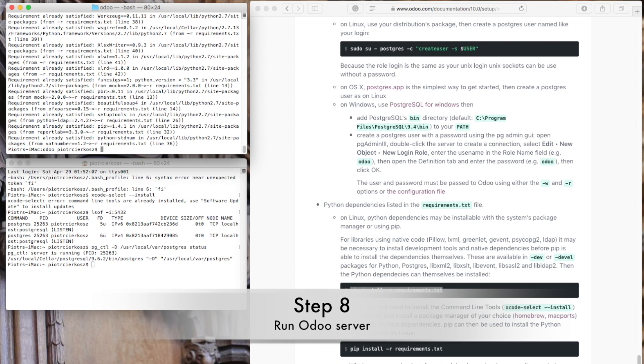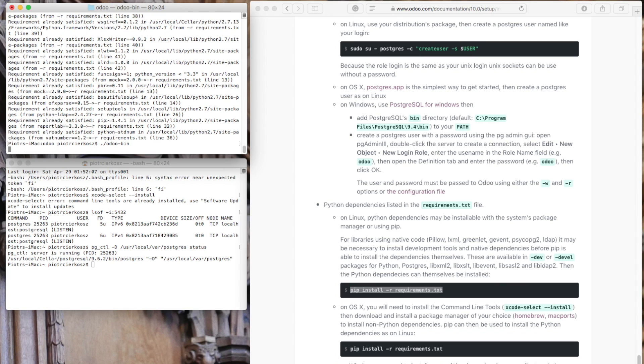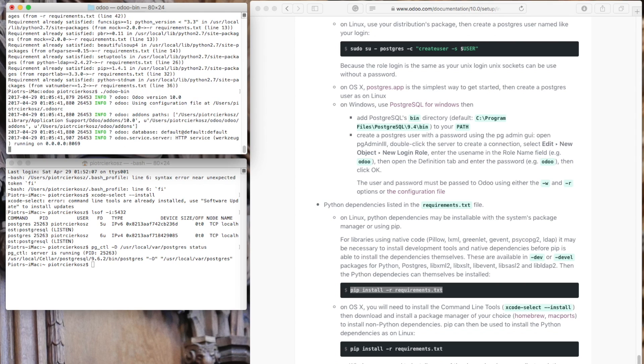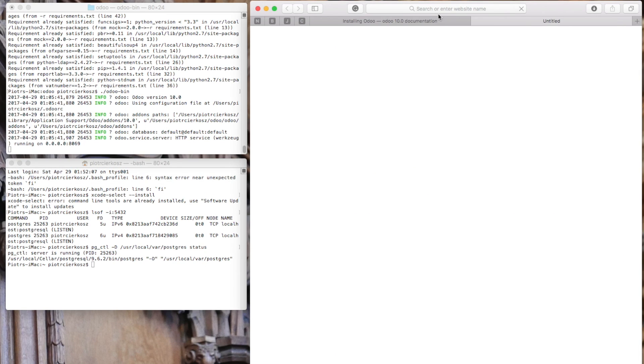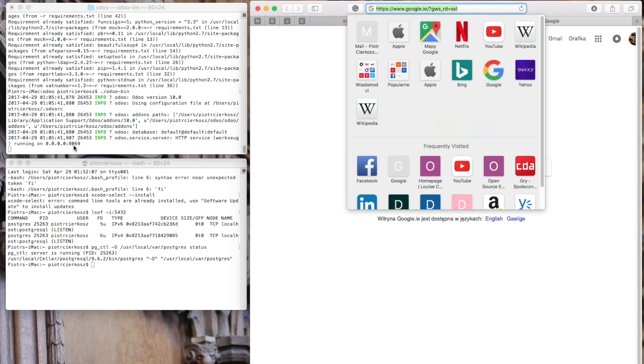This will take a while. Now it's time to run it. Let's check it out. As you can see, the server is running. But that's not everything.